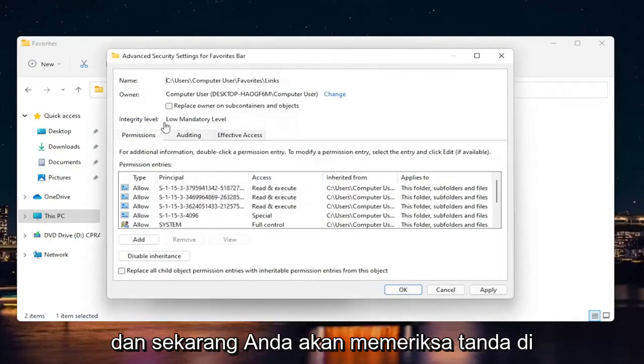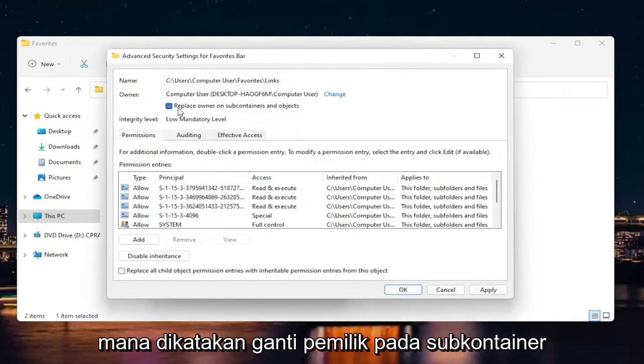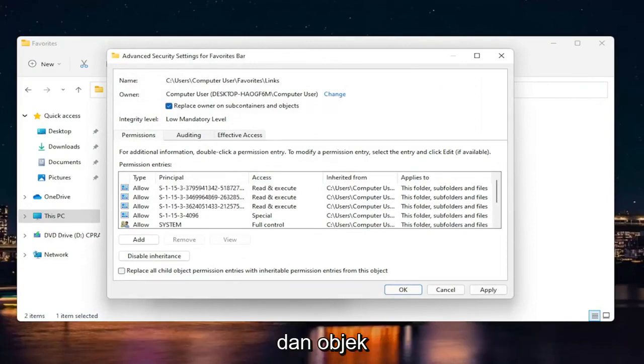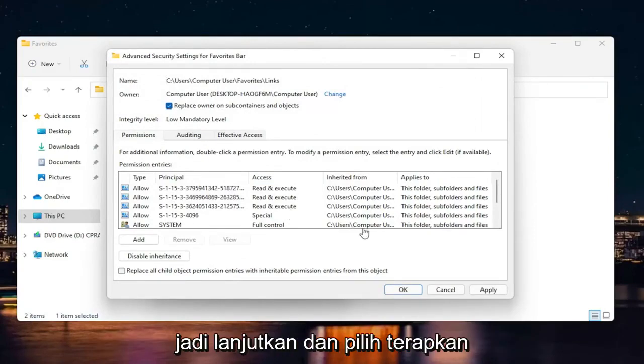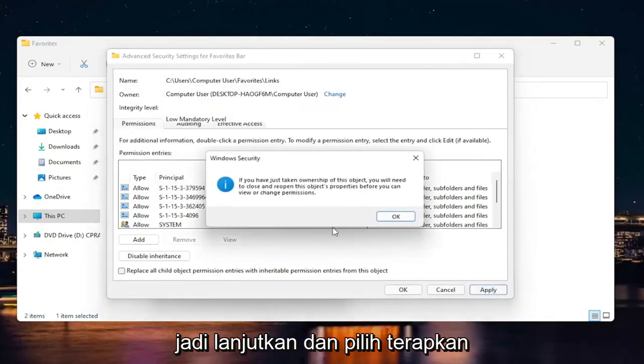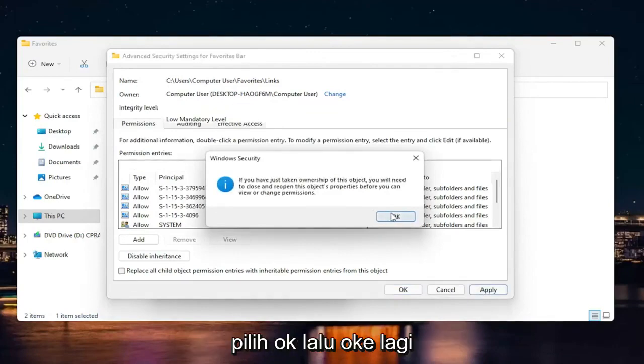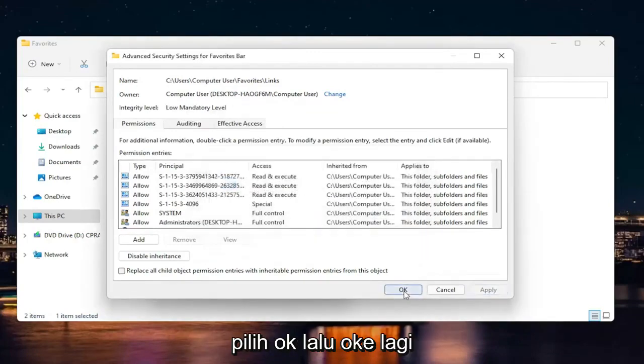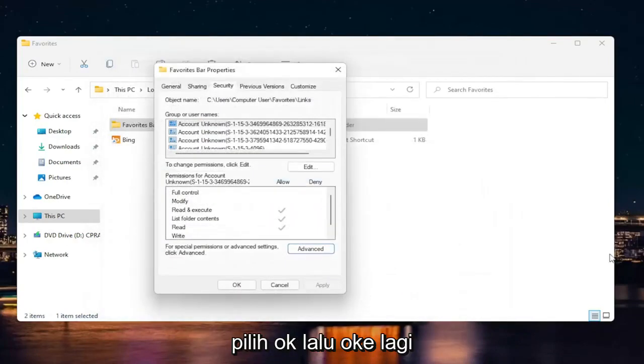And now you're going to check mark where it says replace owner on subcontainers and objects. So go ahead and select apply. Select okay. And then okay again.